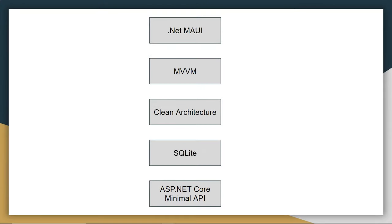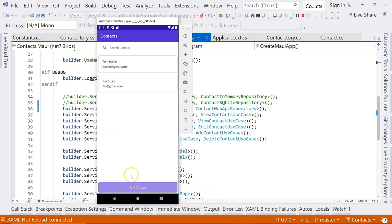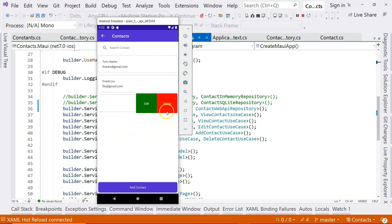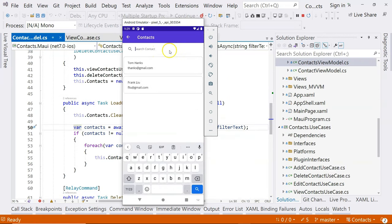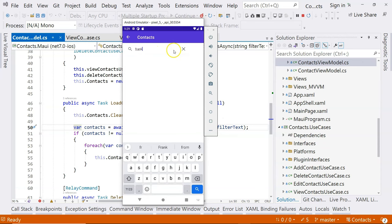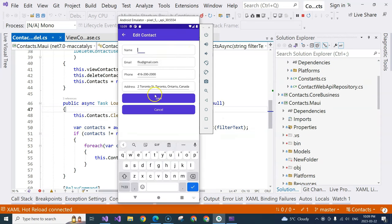Let's take a look at the mobile application we're going to create. This is a contacts application. We can add a contact, enter the name, email, phone number, and so on. We can also delete the contact, edit a contact, update it, and we can search contacts. We actually have field validation functionalities, so this is not just a CRUD application.